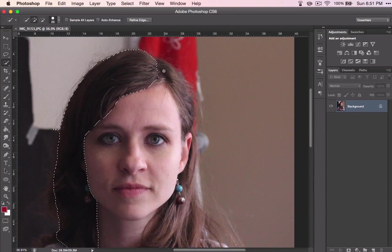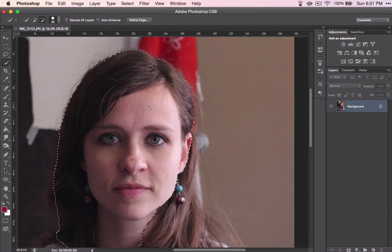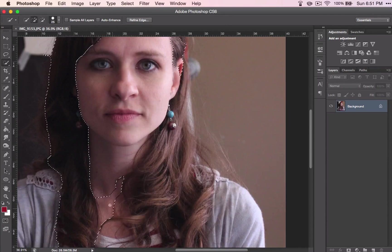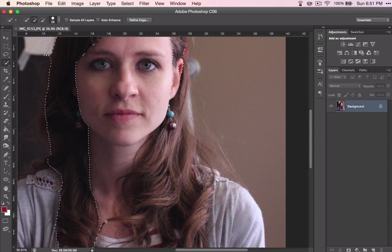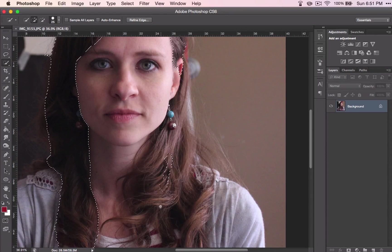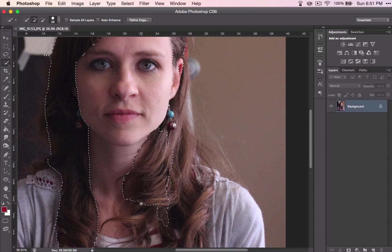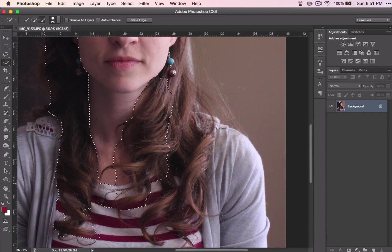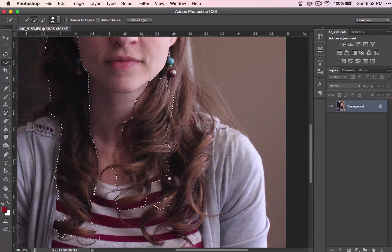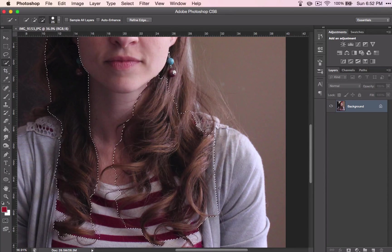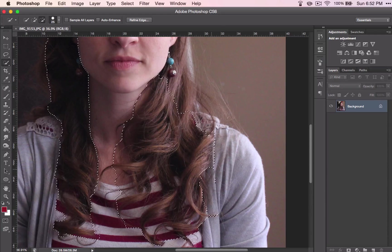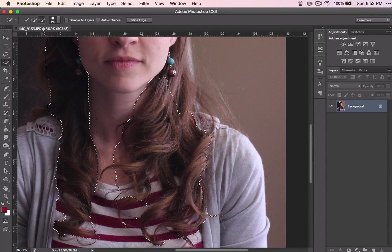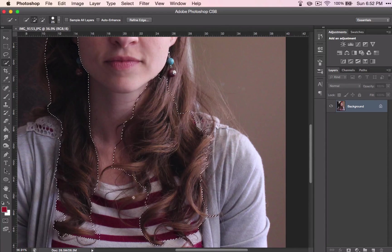And again, I'll reiterate, do not worry about the extra flyaways because I have a trick to share with you which is going to help you select those. Just worry about getting rid of this larger section whenever you run into something like that.